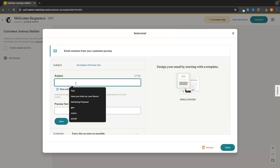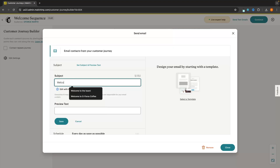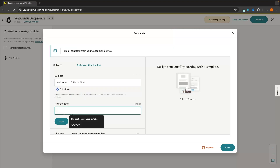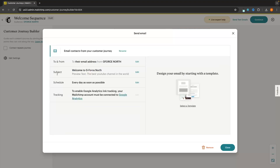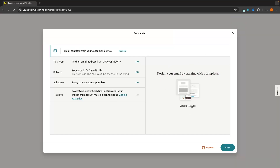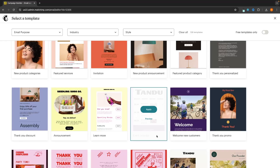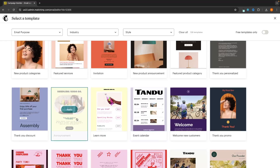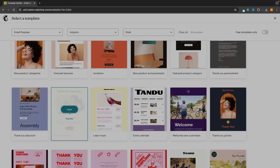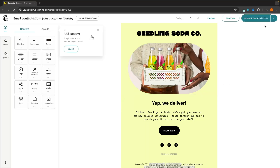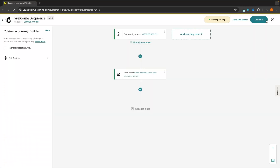For the subject, let's say I am creating a welcome sequence for my YouTube channel when people subscribe to my list — so I'm going to say 'Welcome to GeForce North'. Then the preview text, I will say 'The best YouTube channel in the world'. We can save that and now have the subject and preview text. The next thing is to go in and start creating this email — we can click 'Select a Template', choose from any of these templates, and start crafting our own email. If you do not know how to create an email on MailChimp, I will leave a link in the description. For now, I'll just click apply and use one of these templates, because this video is specifically about how to create automations and not about emails.